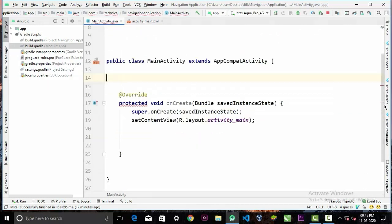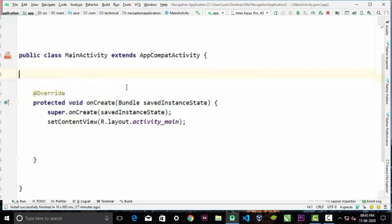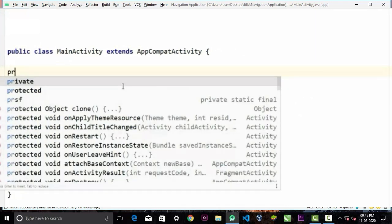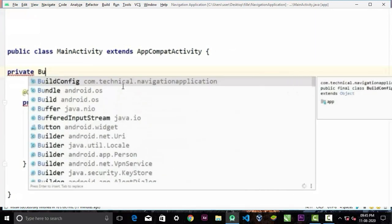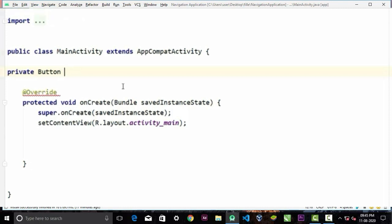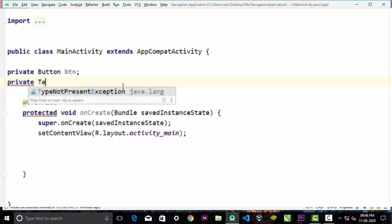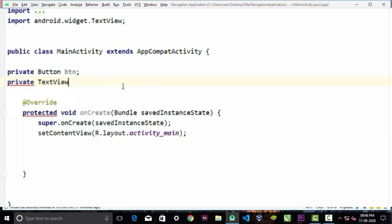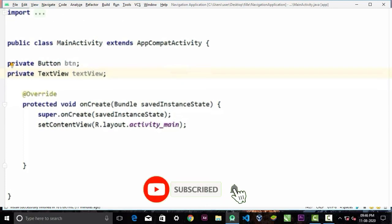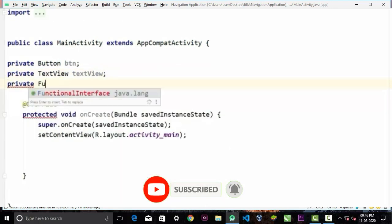Now in the main activity we will first initialize our variables. We have a button here I'm going to call it button, and a TextView I'm going to simply call it textView. We also have to initialize one more thing, that is FusedLocationProviderClient.